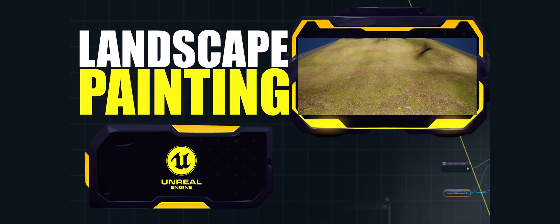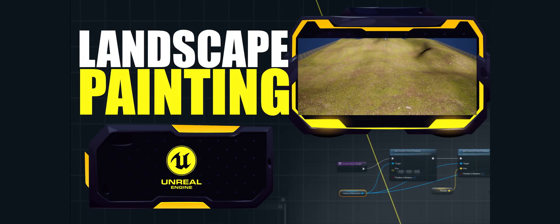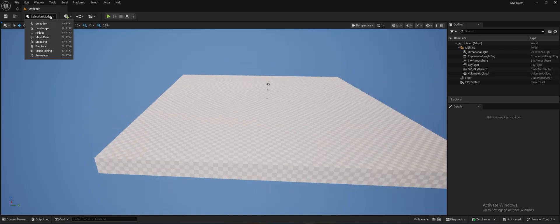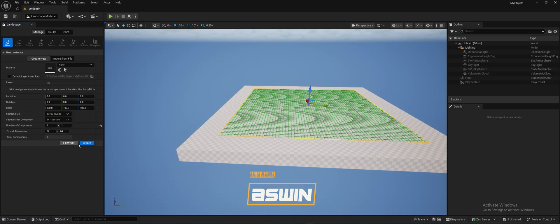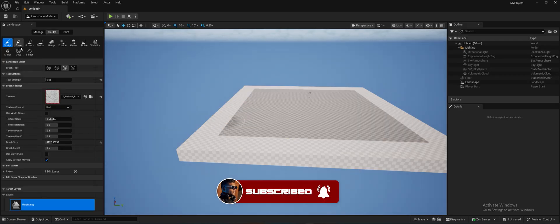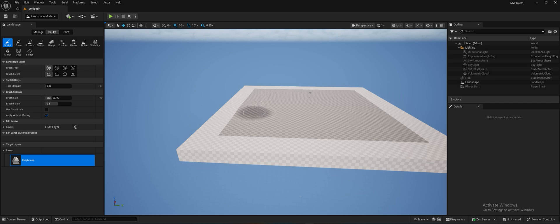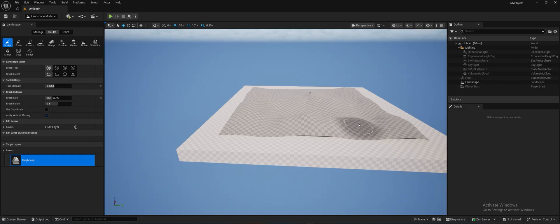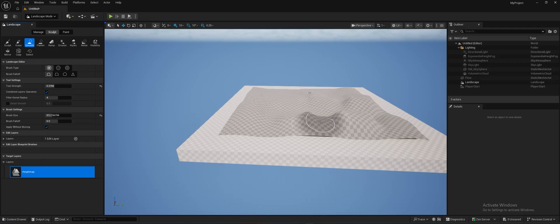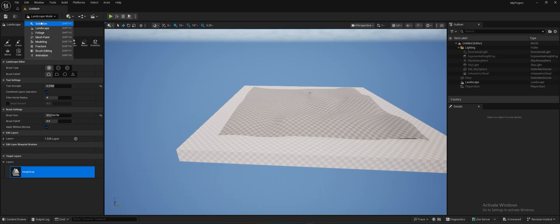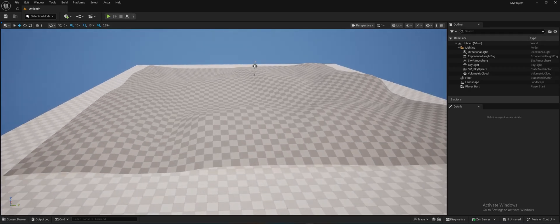Hey everyone, in this tutorial we're going to learn how to paint on a landscape by using a master material on Unreal Engine 5. Let's start by creating a landscape. I made a simple one since we are just concentrating on landscape painting. I'll do some sculpting here and there to make it look less plain — something like this. Okay, we already created a landscape.